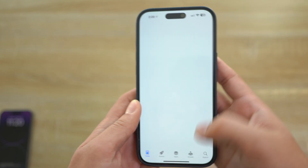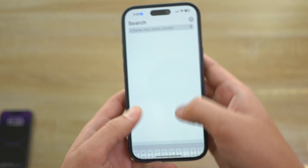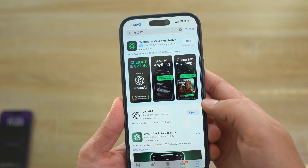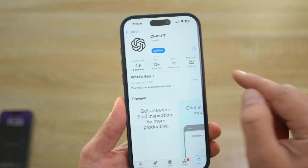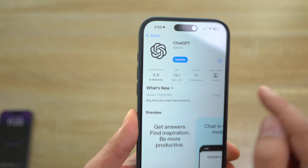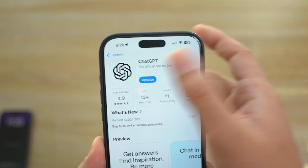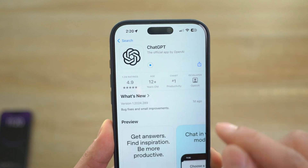So you're going to go ahead, open up your App Store right here, and then go ahead and look up ChatGPT. Make sure you download this one. Make sure you have the latest one — if you have an update, go ahead and update it to the latest version.